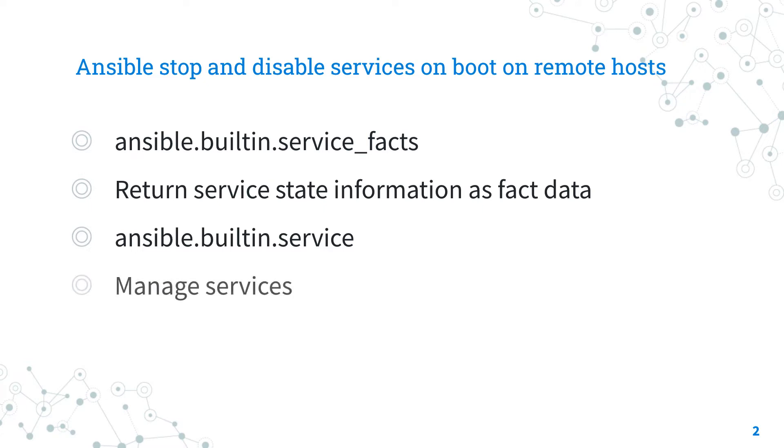This module is pretty stable, out for years, and its purpose is to manage services on remote host. For Windows targets, use the ansible.windows.win_service module instead.